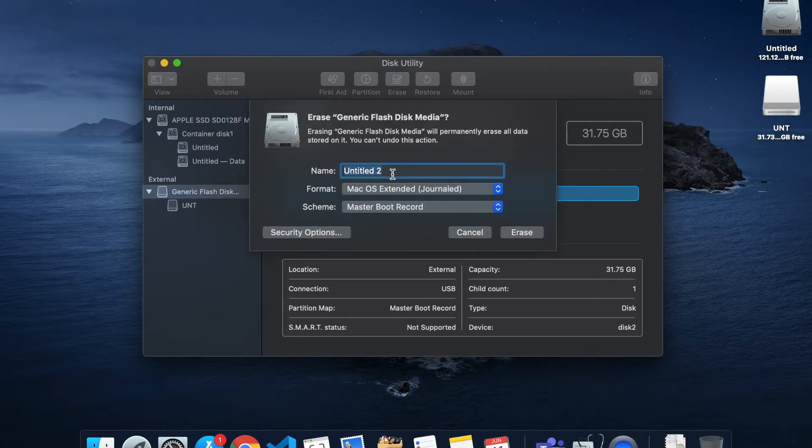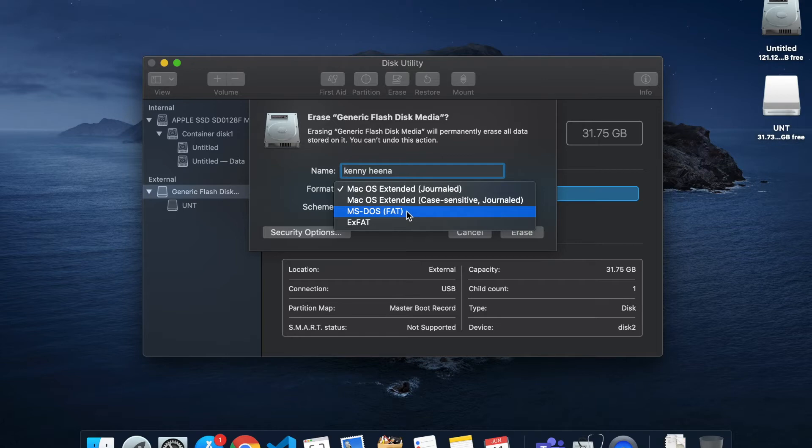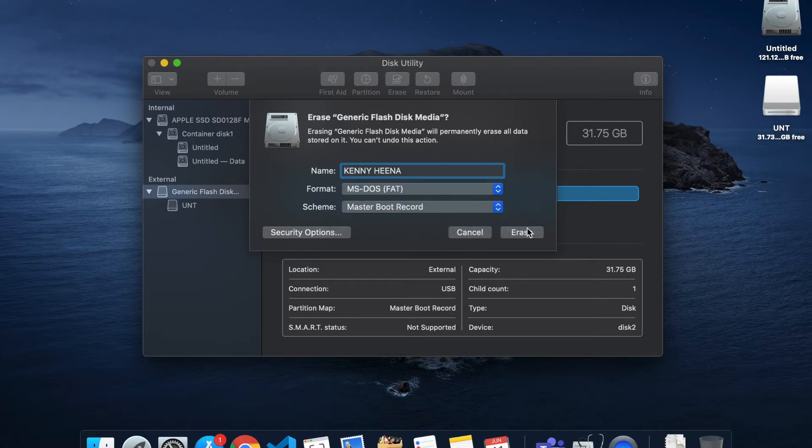Make sure you put any kind of name in this location. I'll put my YouTube name, and make sure you select the FAT file system and just click erase.